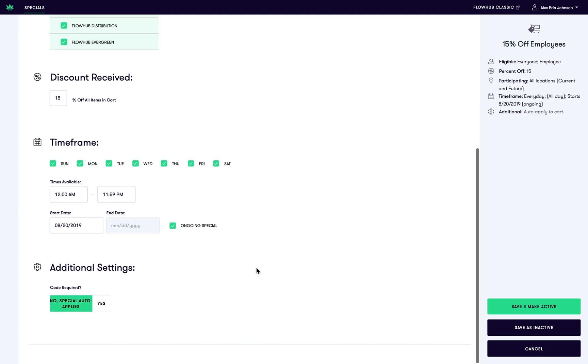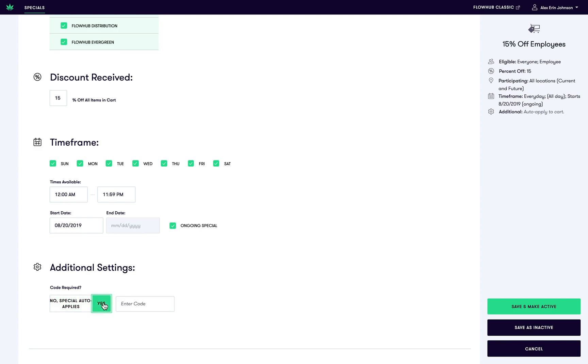Finally, configure any additional settings. For instance, as it stands, the special will auto-apply in the cart. You have the option to input a promo code as well as a requirement for the discount to apply.